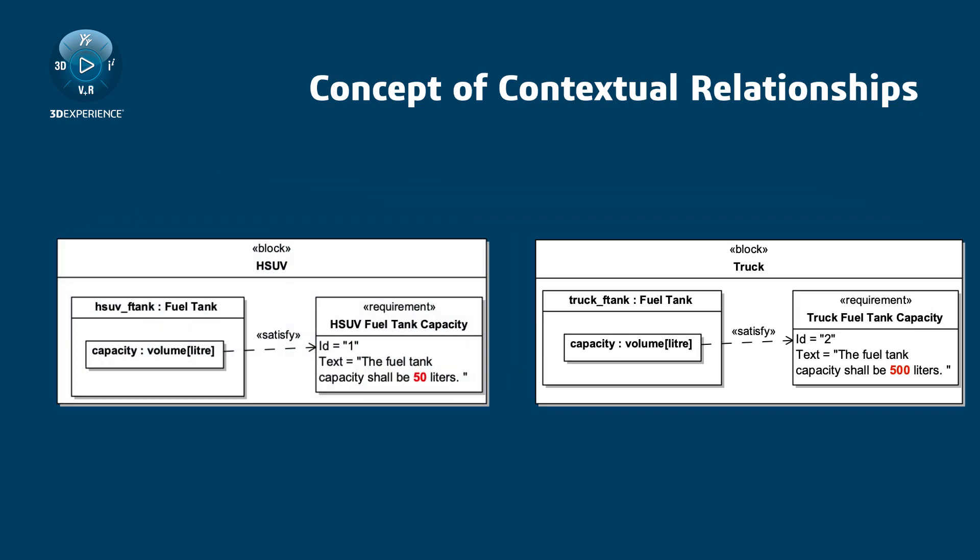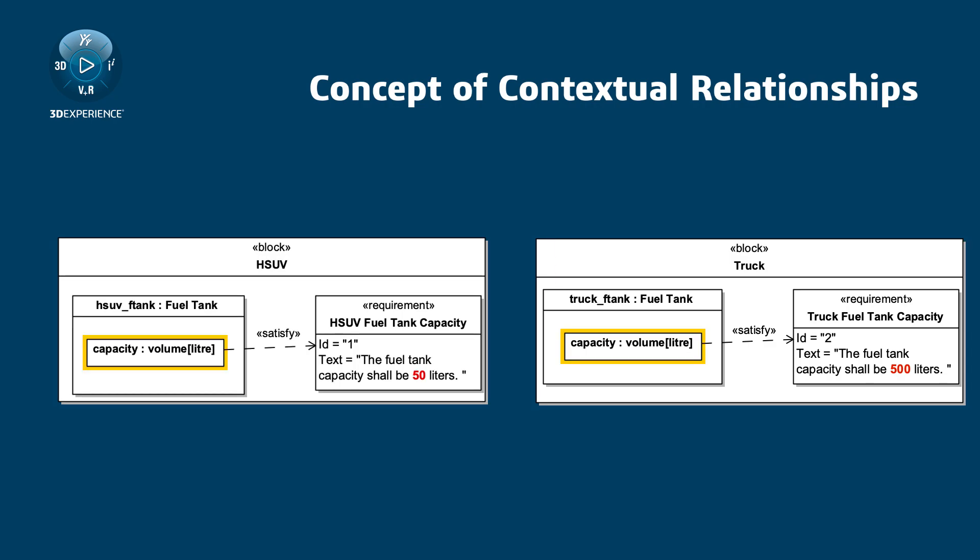These two cases represent the same model element, the capacity value property, used in two different contexts.